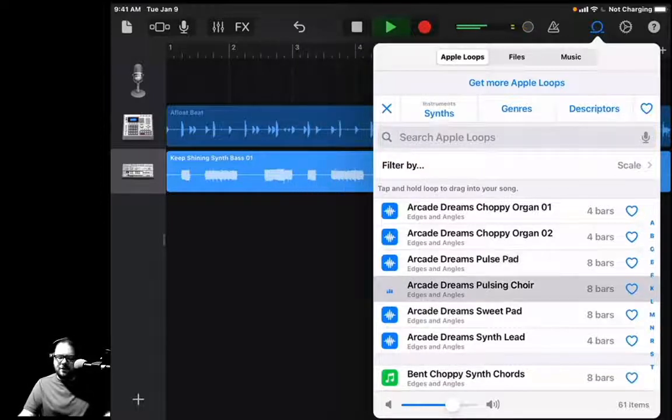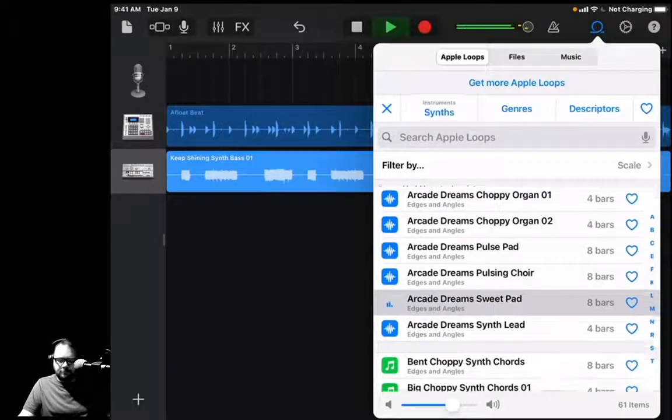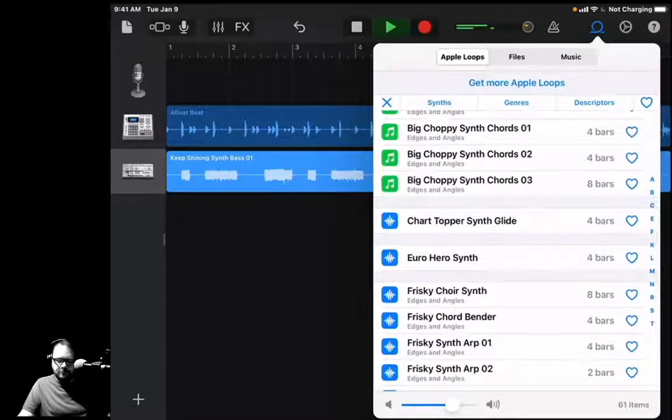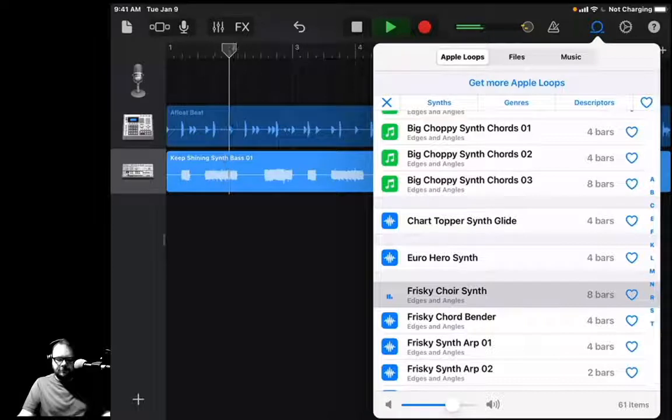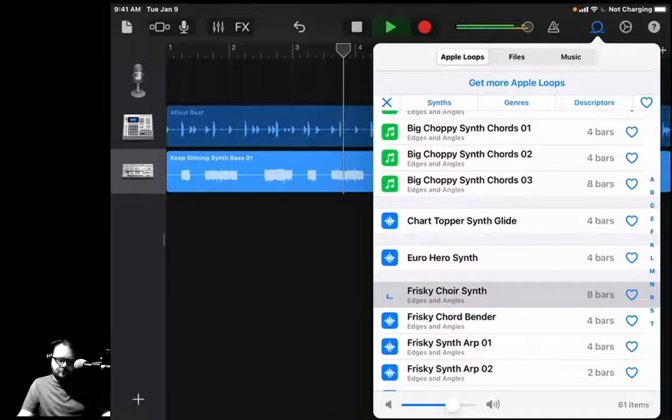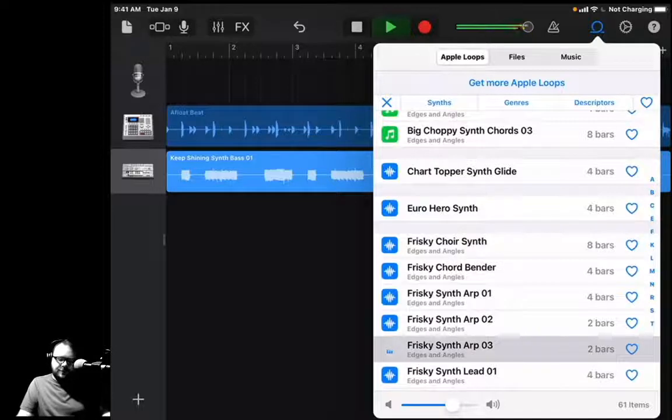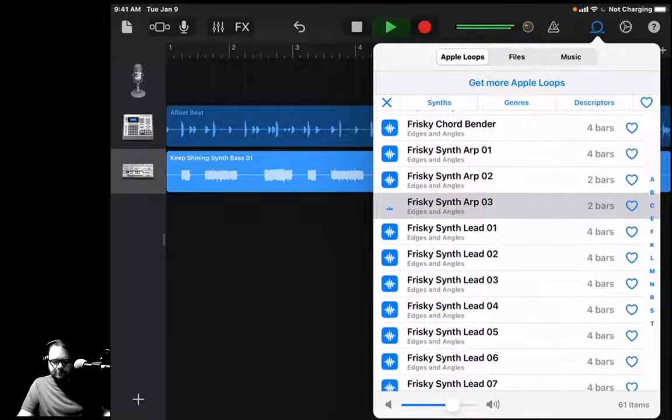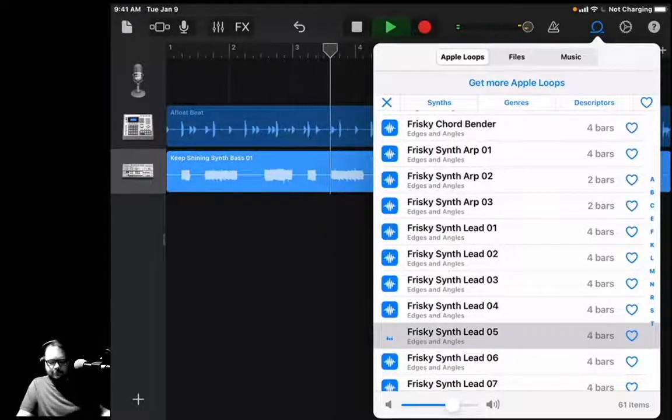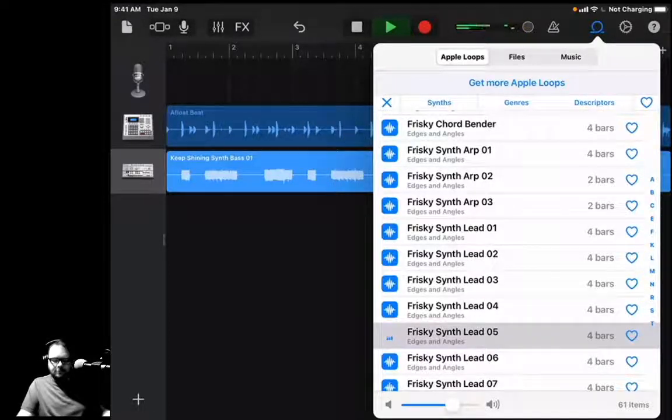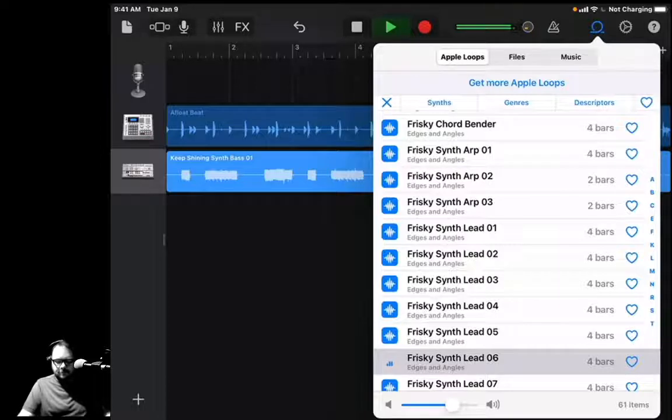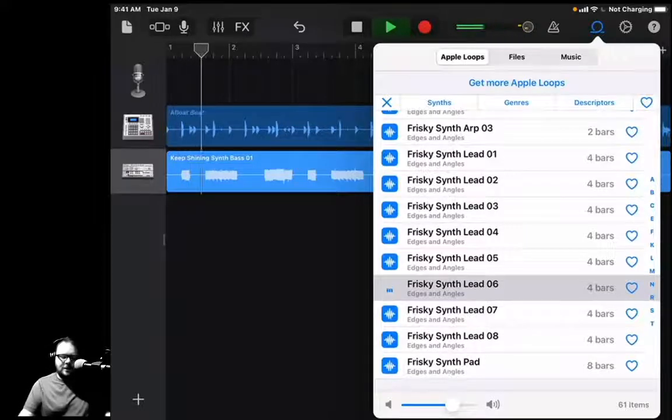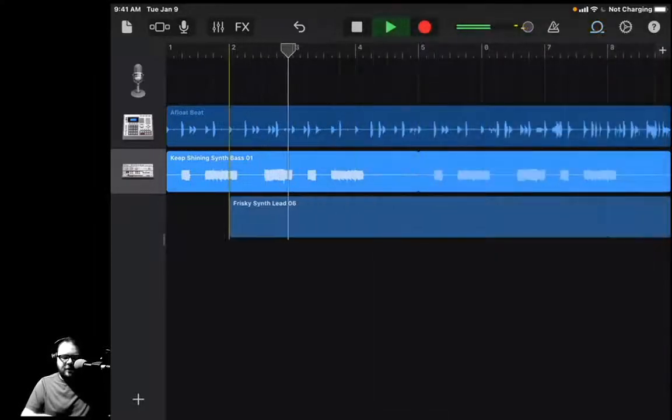Not quite, but close. Oh, what about Frisky? Okay, how about an Arp? That's weird. Oh, I like that. Oh, love it. So I'm going to press and hold and bring it over there.